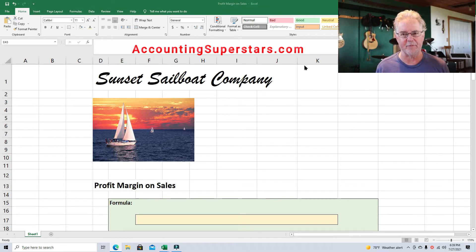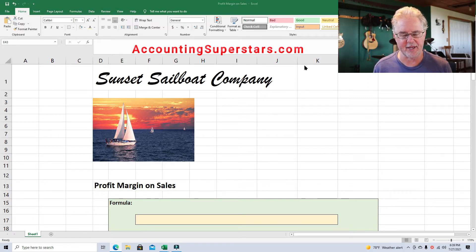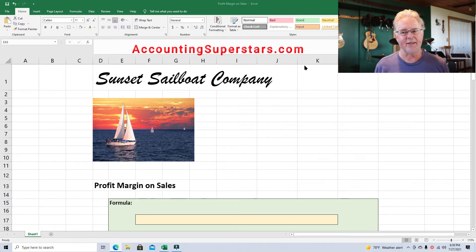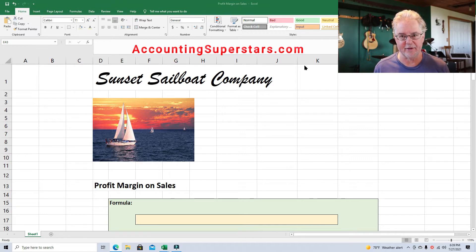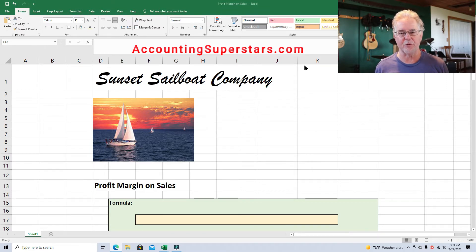Now we might be losing money too, so it might be a net loss. But that's all we're doing — we're just comparing the sales with the net income. For every $1 of sales, how much net income do we get? This varies a lot between businesses. By the way, the net income is the bottom line number, the very bottom line number on the income statement.